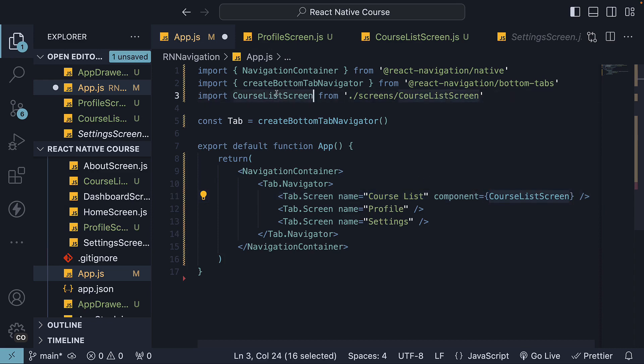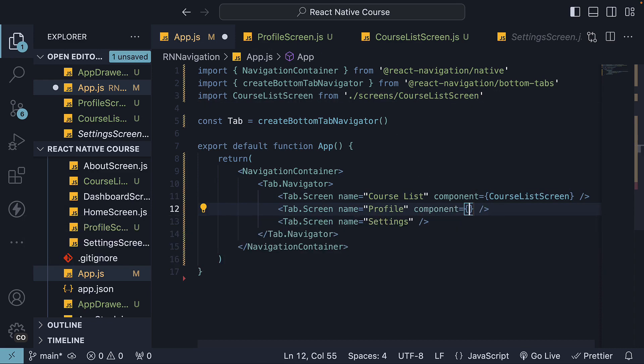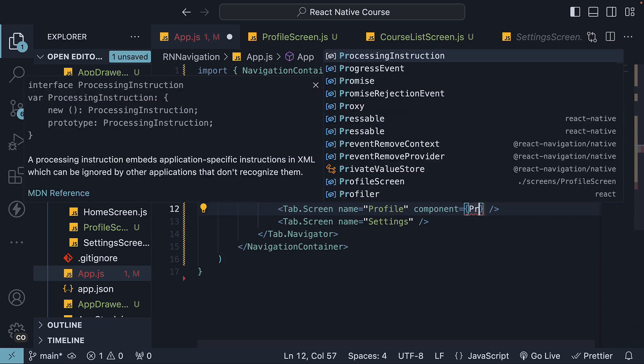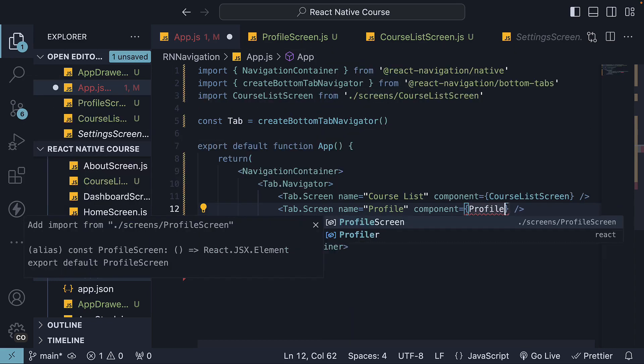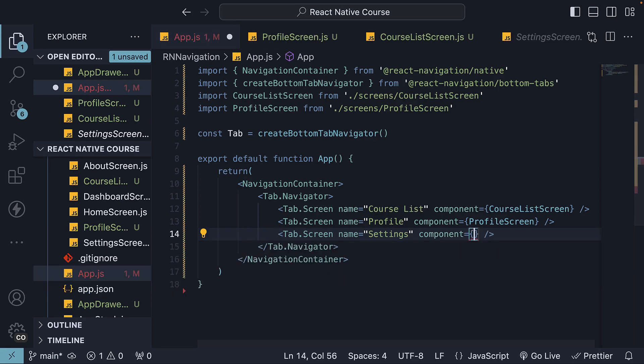Make sure to import the component at the top. So this is profile screen and finally settings screen.